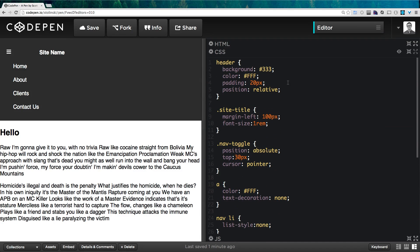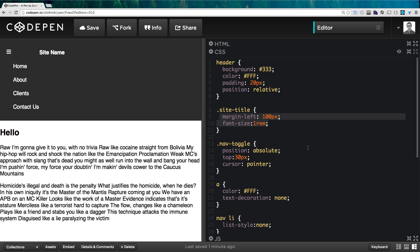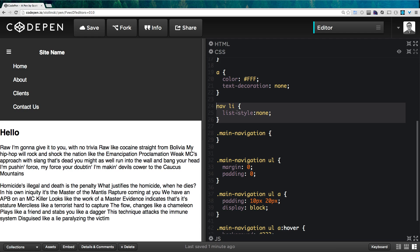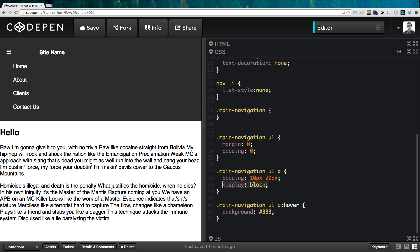Our CSS is really just some basic styles. I gave a background, some color, some padding to the header and site title, and sized it. The nav toggle — the hamburger menu — has a cursor pointer so you get the hand cursor on hover, and it's positioned absolutely to the top left corner. All links are set to white. More importantly, our nav has list-style none, no margin, no padding, and the links inside have display block with padding of 10 and 20 pixels to give a nice large touch target for mobile users.